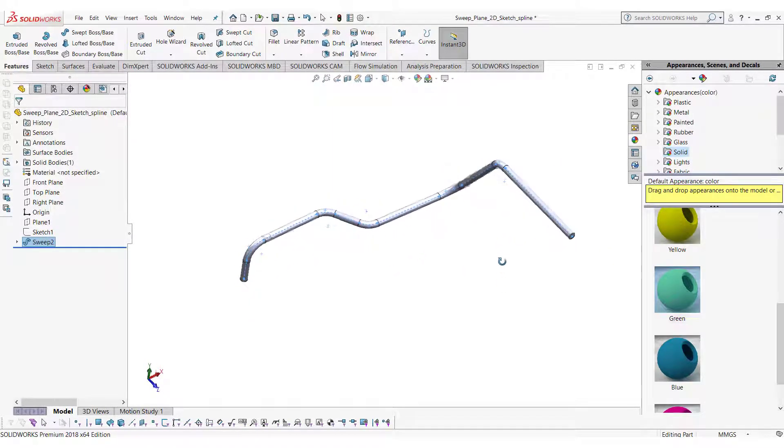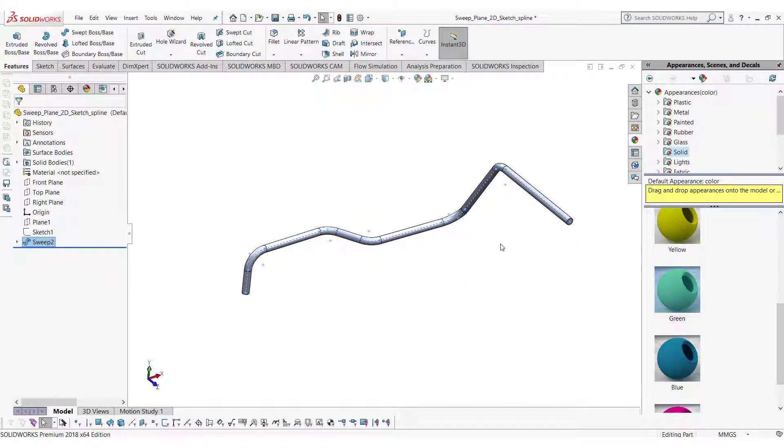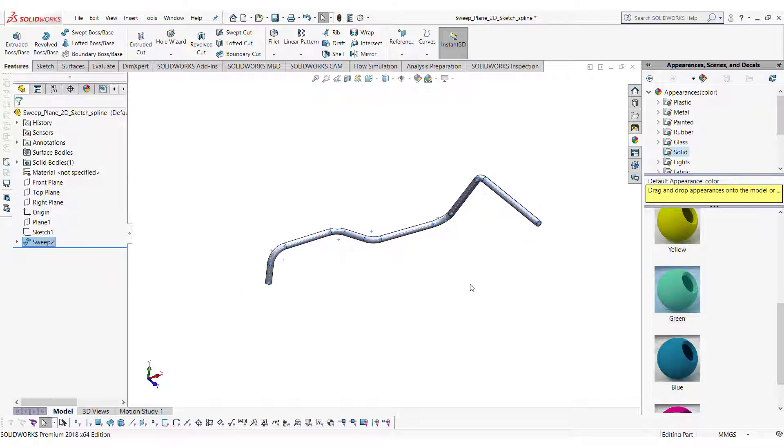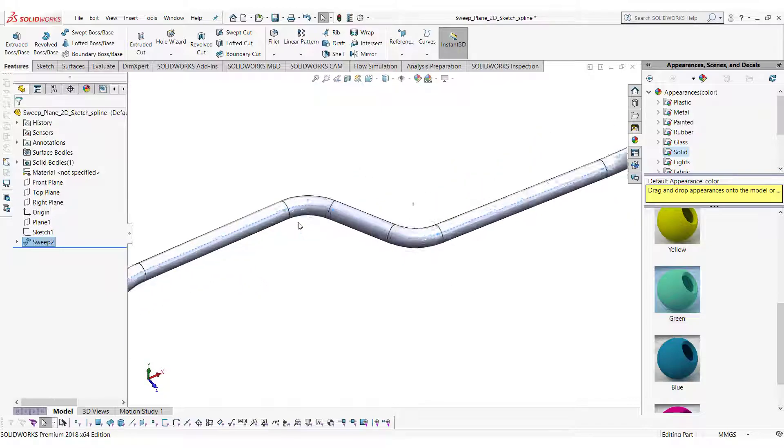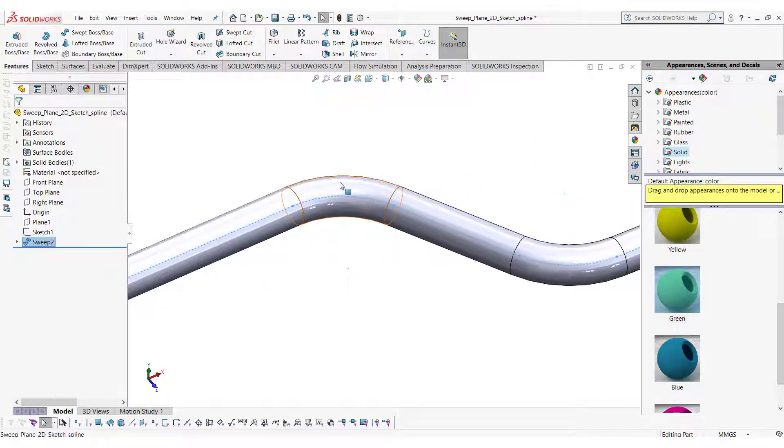Now you can see the sweep body has multiple faces. To make it a single face you can use fit spline.